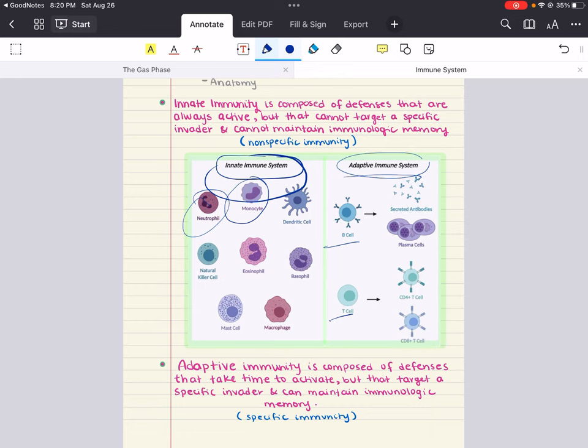Activated B cells secrete antibody molecules that bind to antigens — specific components unique to a given invader — and they destroy the invader directly or mark it for attack by others. T cells recognize antigens displayed on cells; some T cells help activate B cells and other T cells. Both T cells and B cells spawn memory cells that promptly eliminate invaders the system has encountered before.